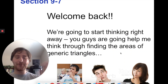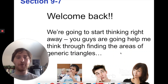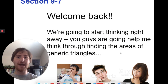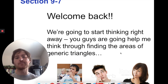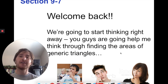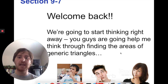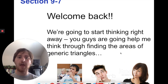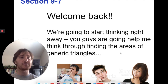Hey everybody and welcome back. We've now reached section 9-7, which is the final section of chapter 9. So we'll get some good chapter 9 review coming up in the next couple classes. But today we're just going to start thinking right away — you guys are going to help me think through finding the areas of some generic triangles.